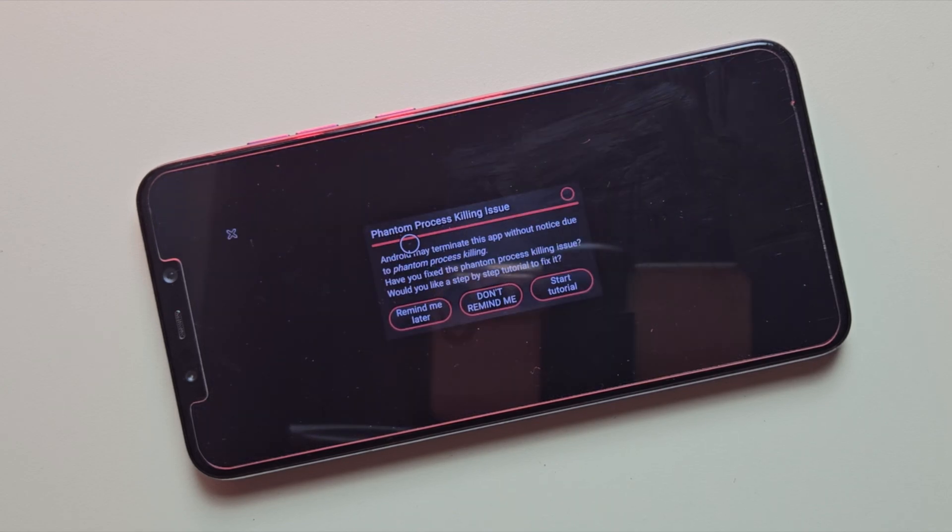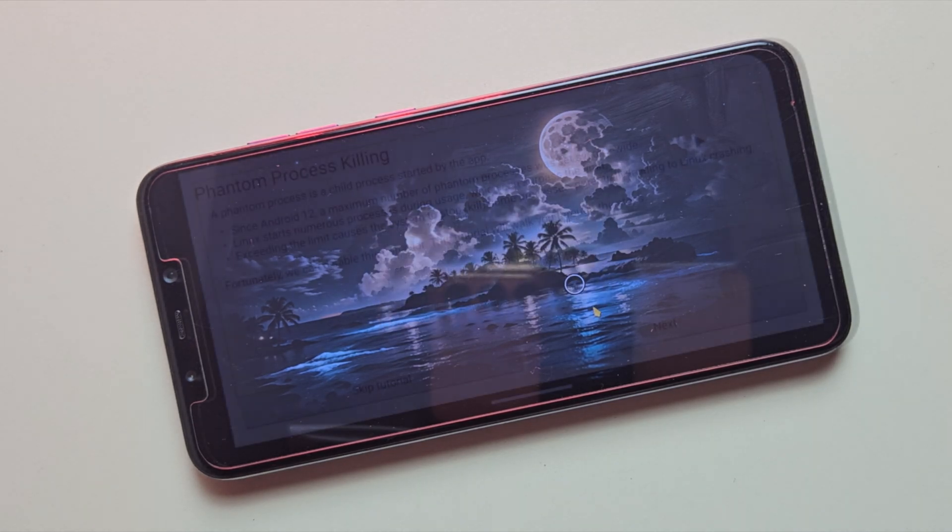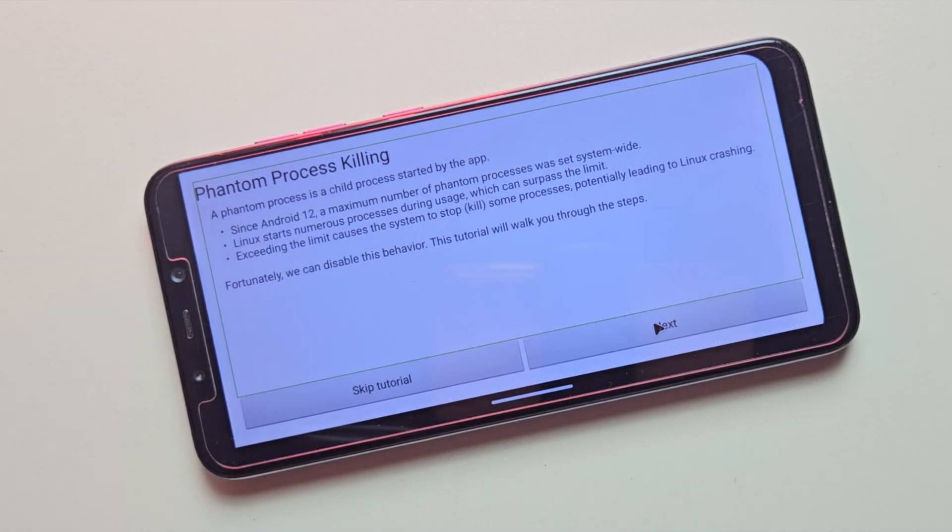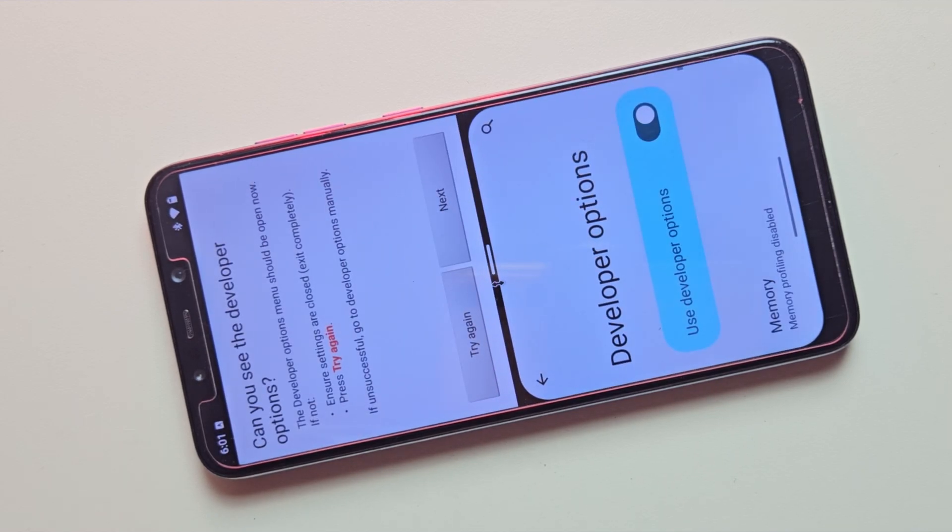If you're using Android 12 or later, you might encounter an issue known as phantom process killing, where Android unexpectedly terminates background processes, causing your Linux session to crash.